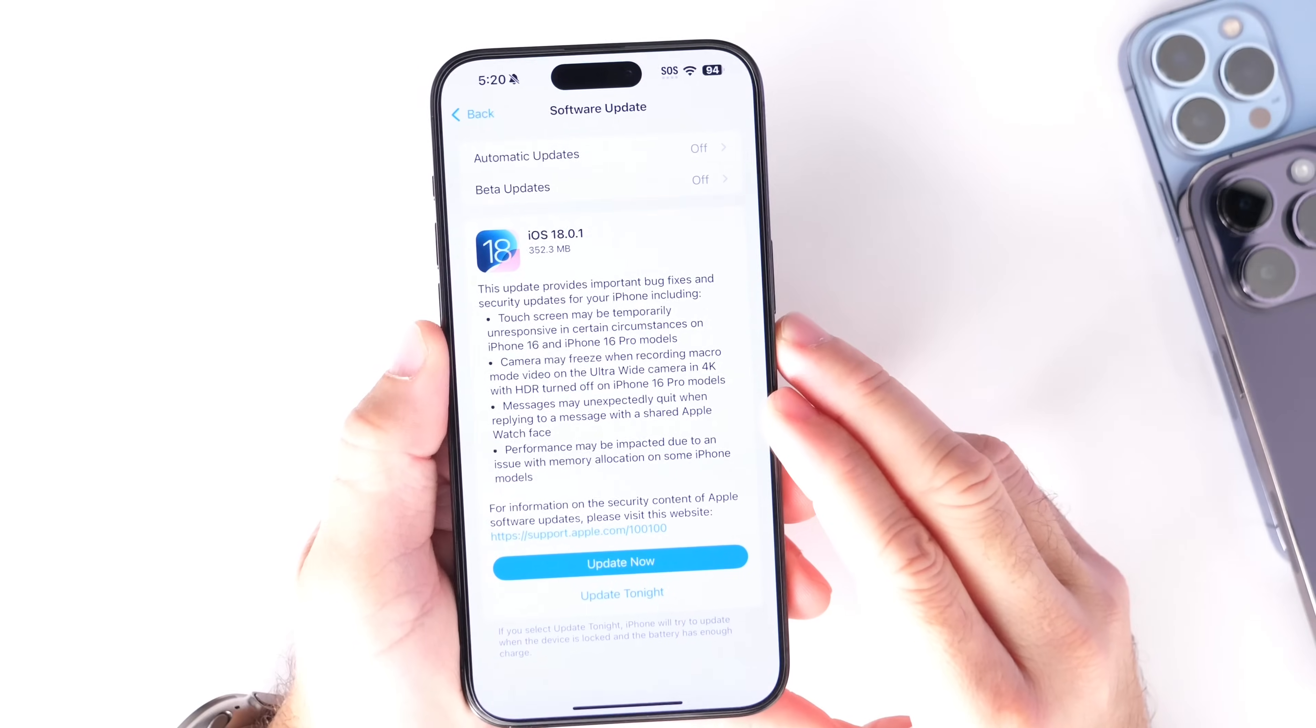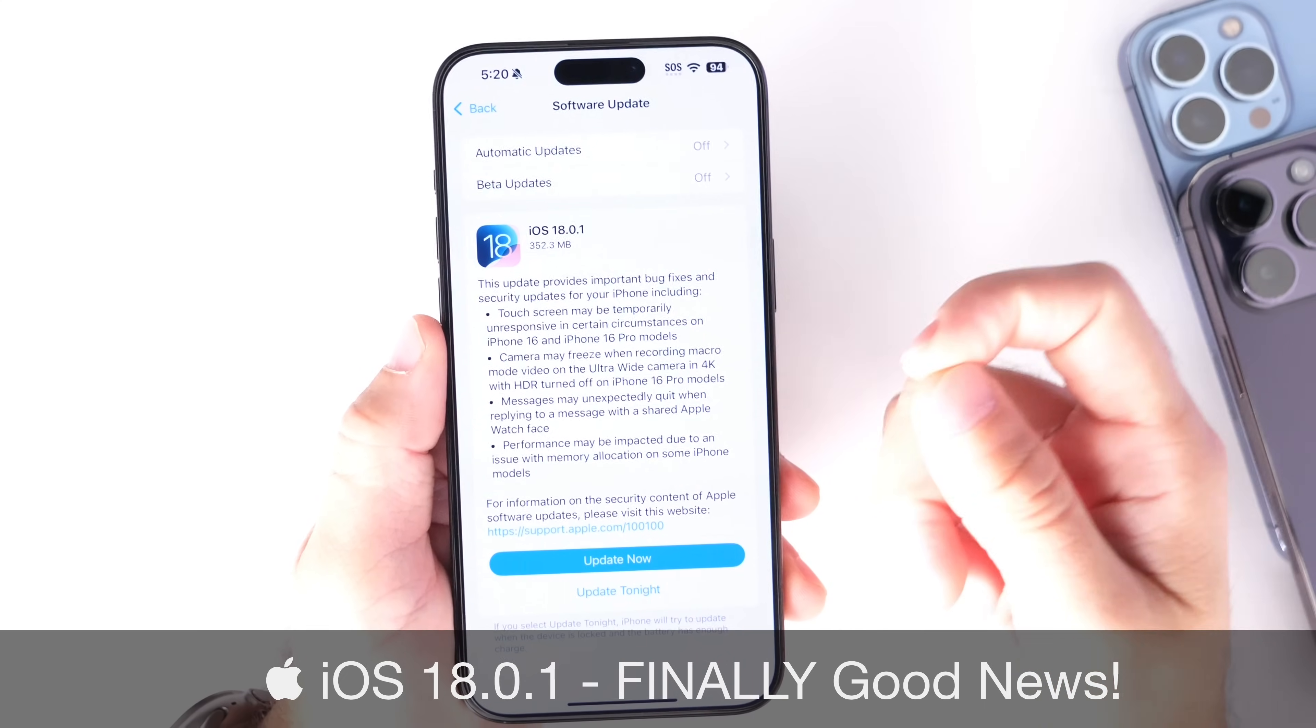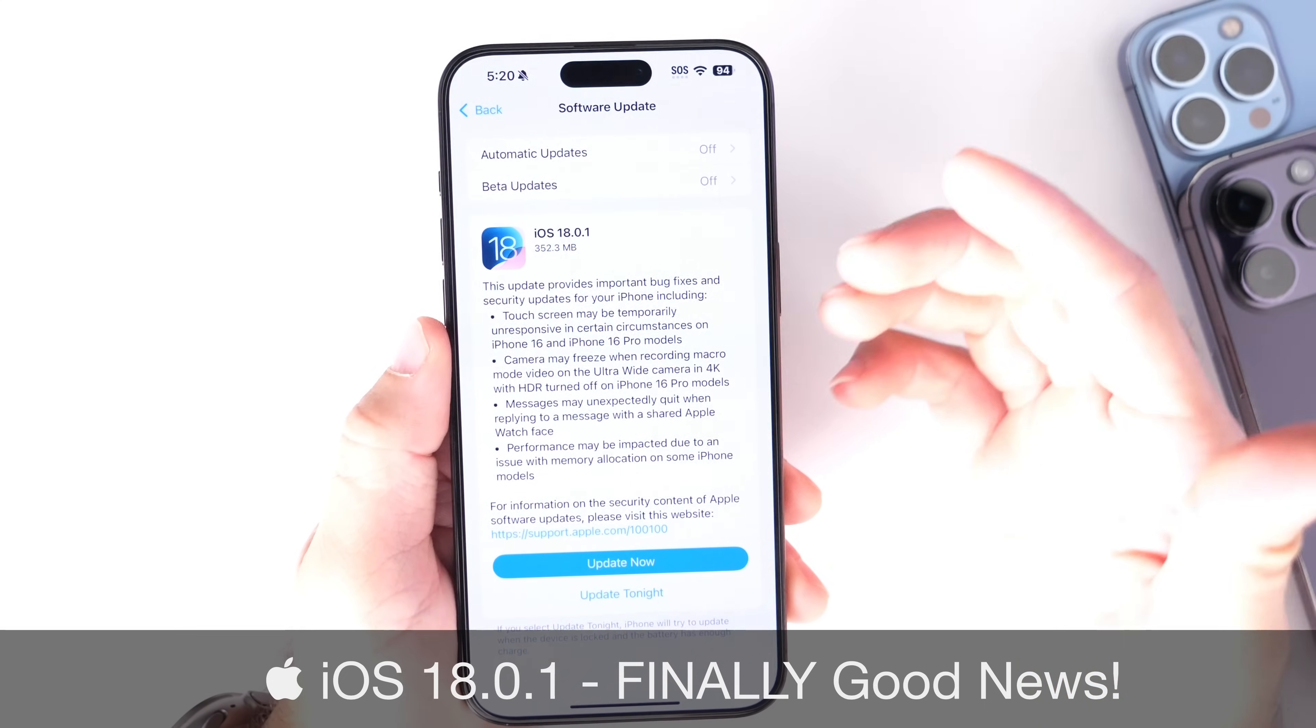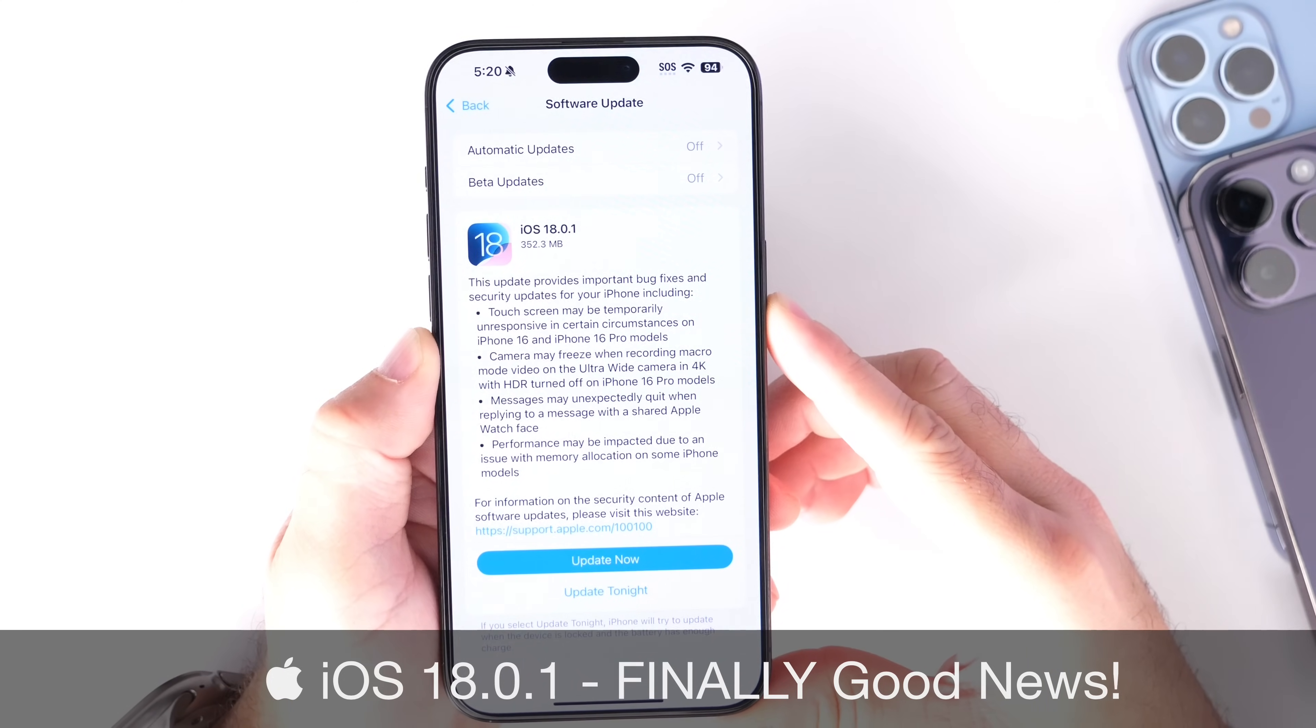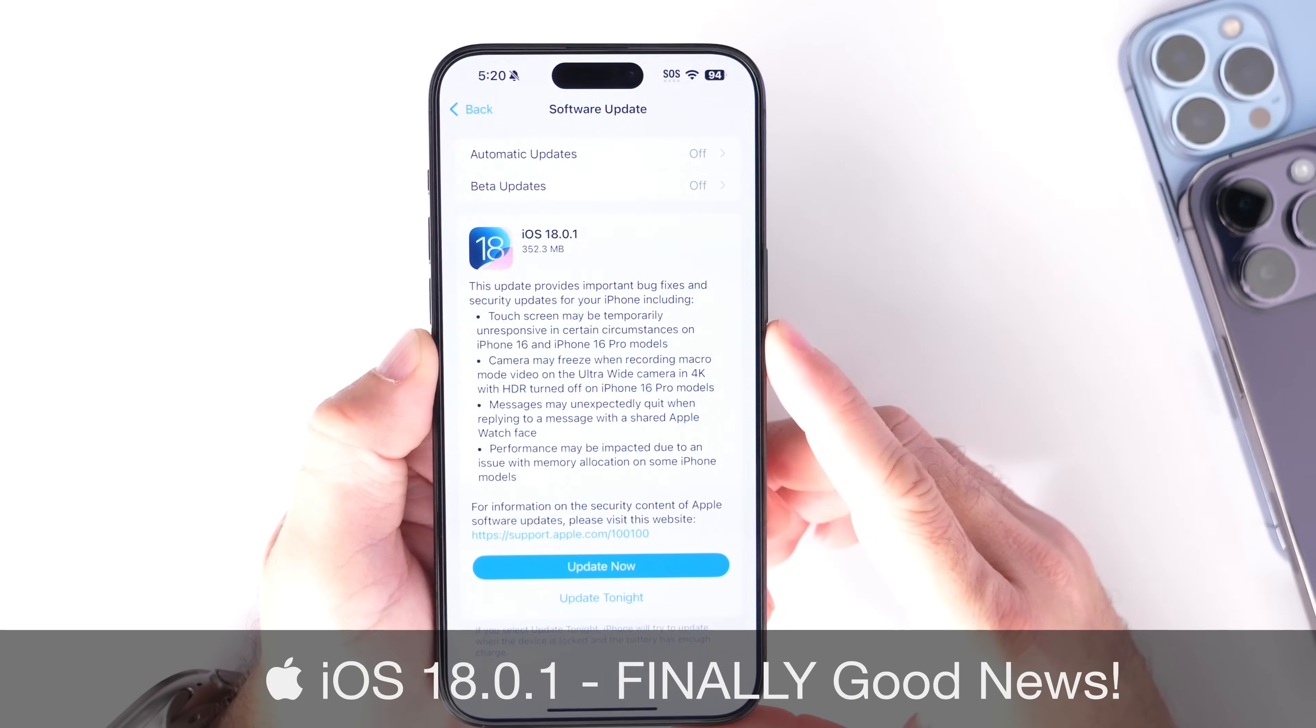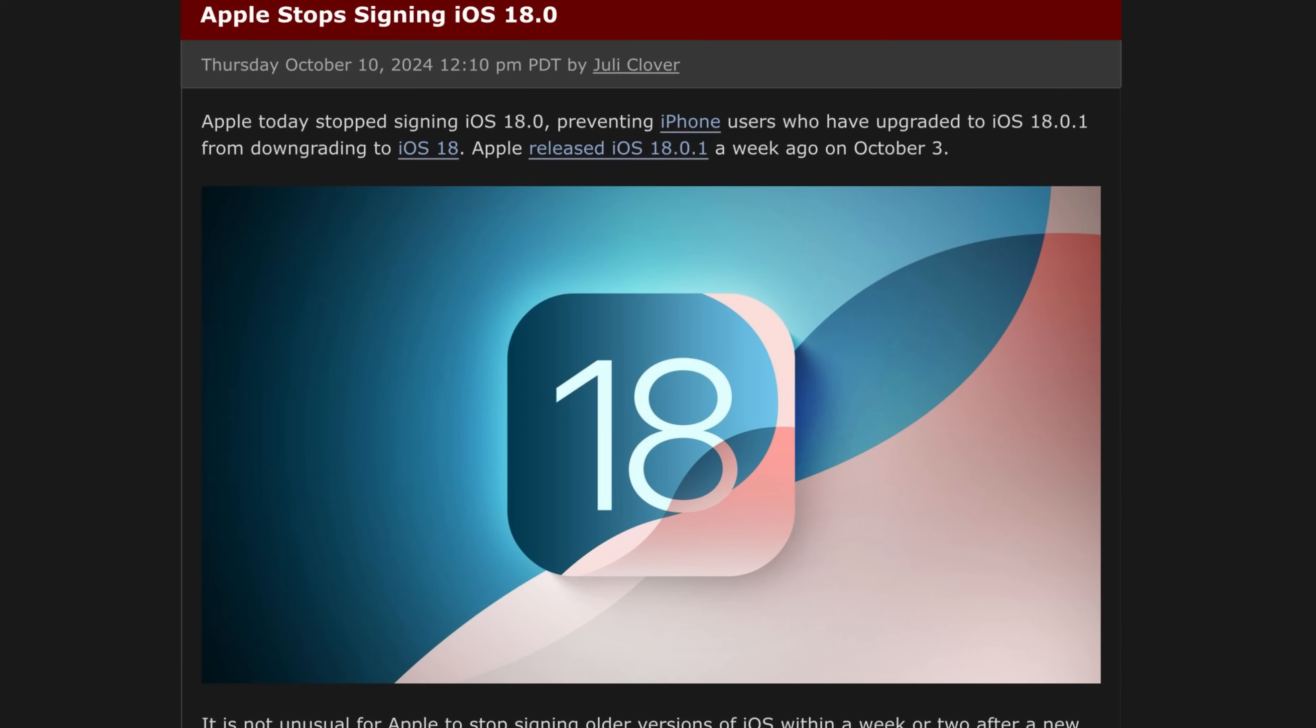Okay, so iOS 18.0.1, this minor iOS 18 update, has now been out for a little over a week. I've had some time to actually test the software, and there was a handful of features that Apple was looking to address or issues that Apple was looking to address with iOS 18.0.1. In this video, I wanted to give you guys a quick follow-up on my experience so far with the latest update for iOS 18.